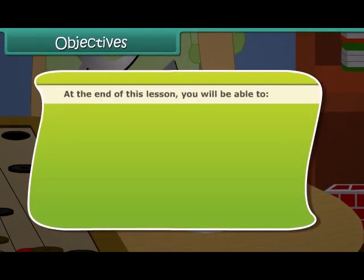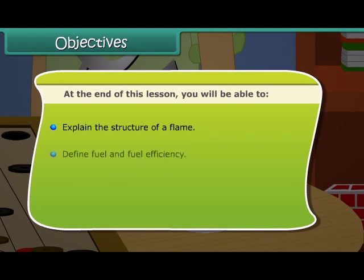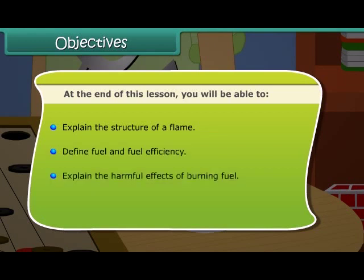At the end of this lesson you will be able to: explain the structure of a flame, define fuel and fuel efficiency, and explain the harmful effects of burning fuel.